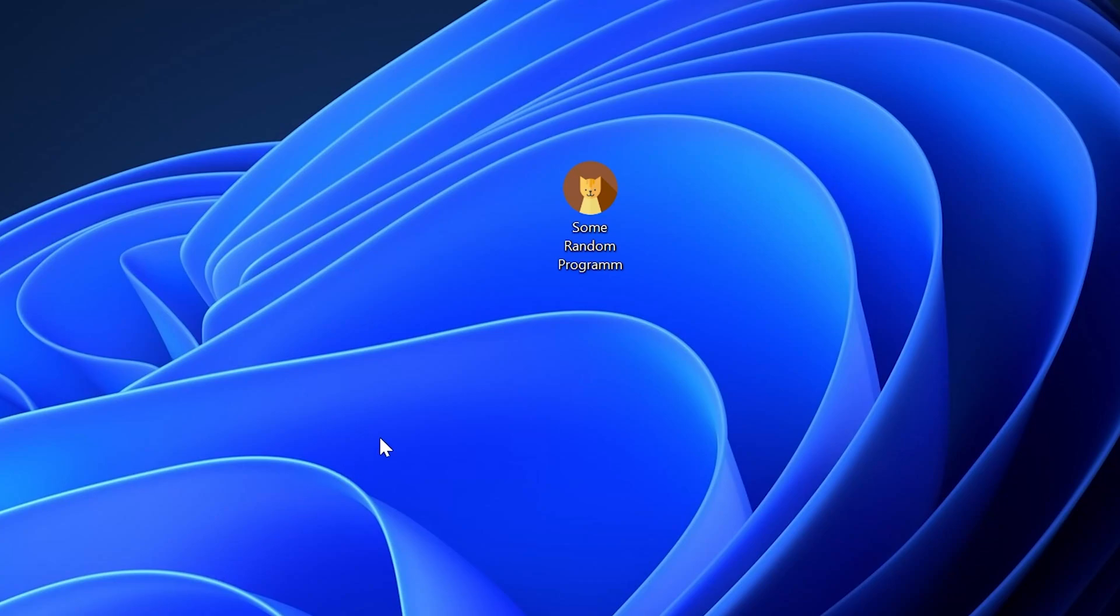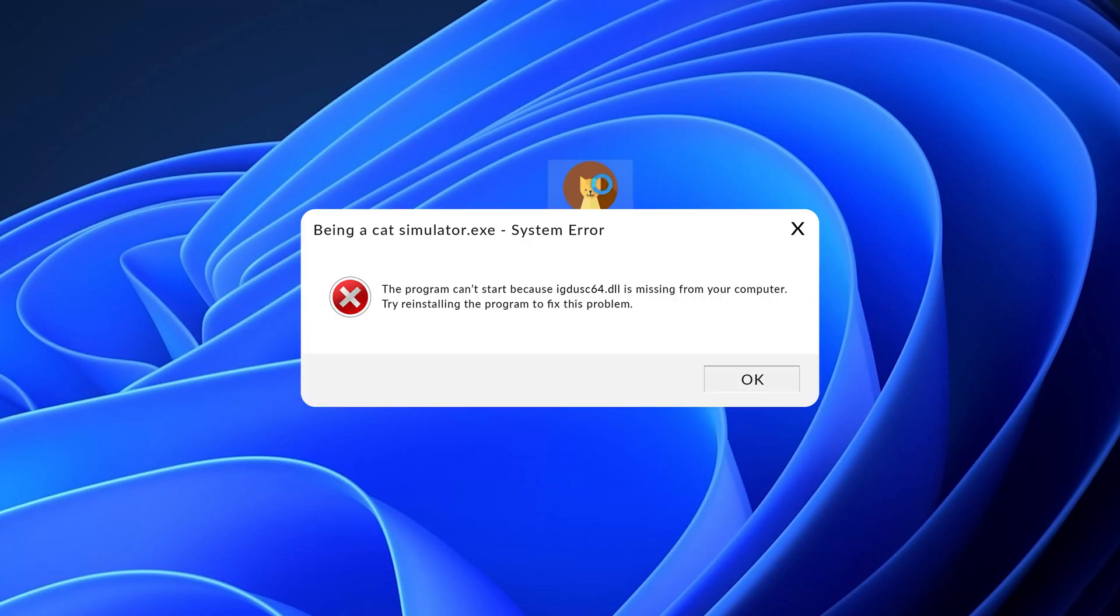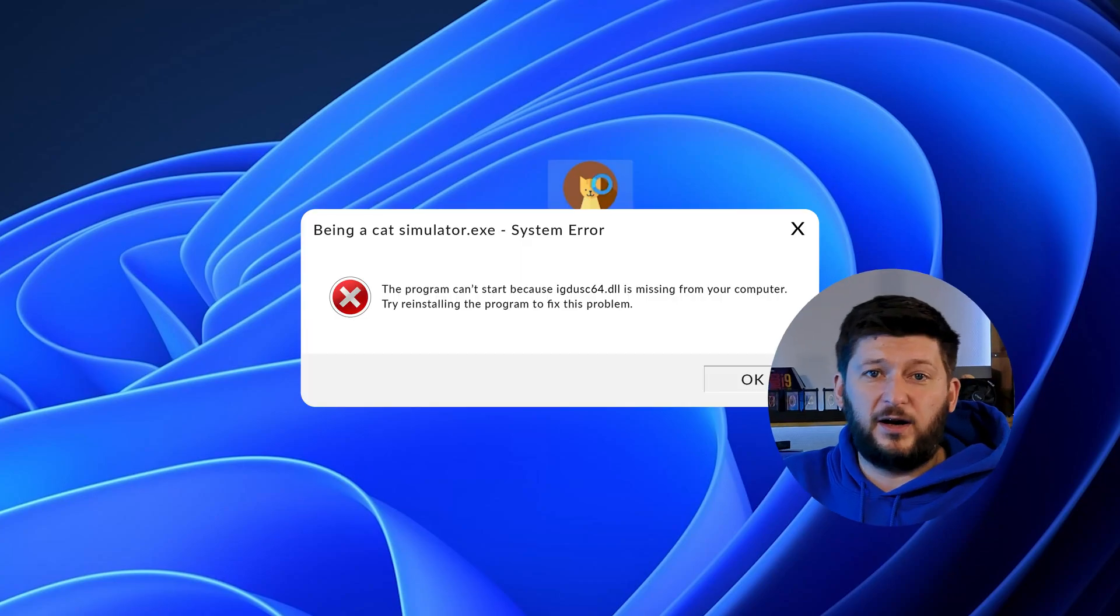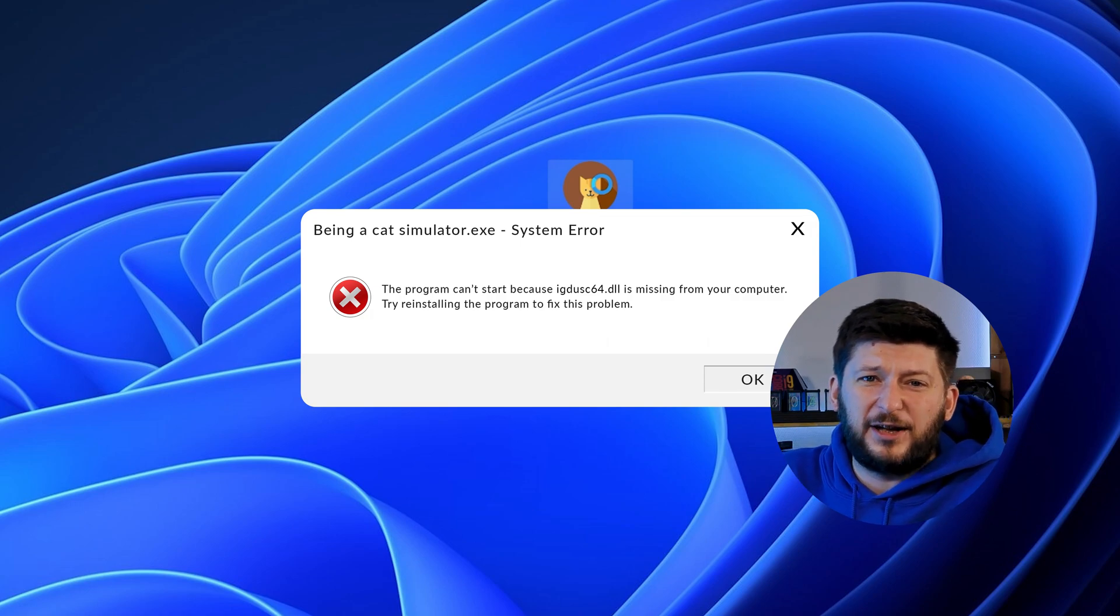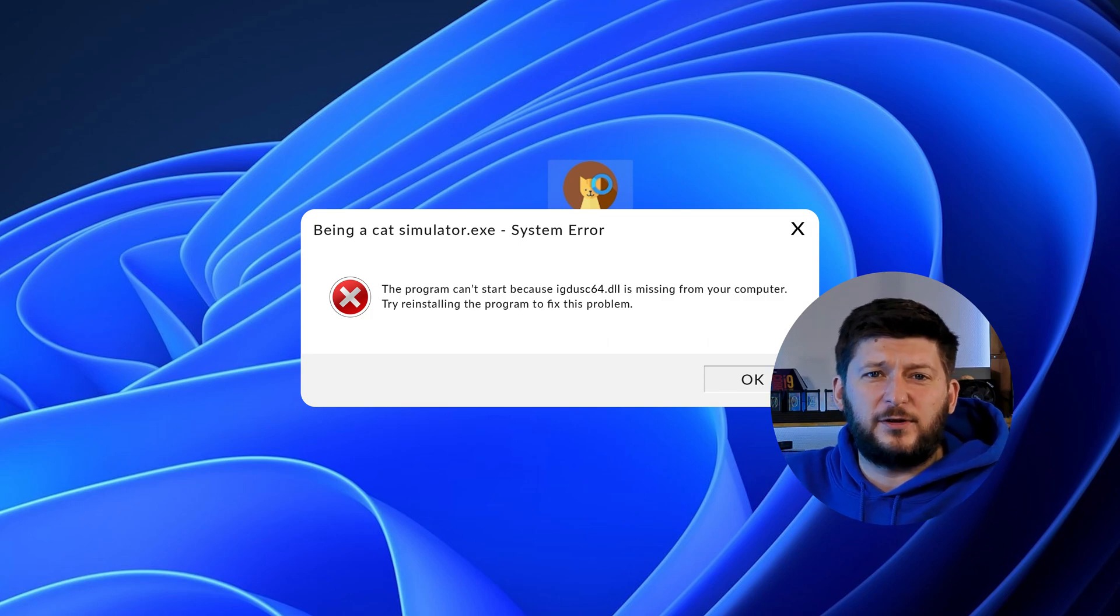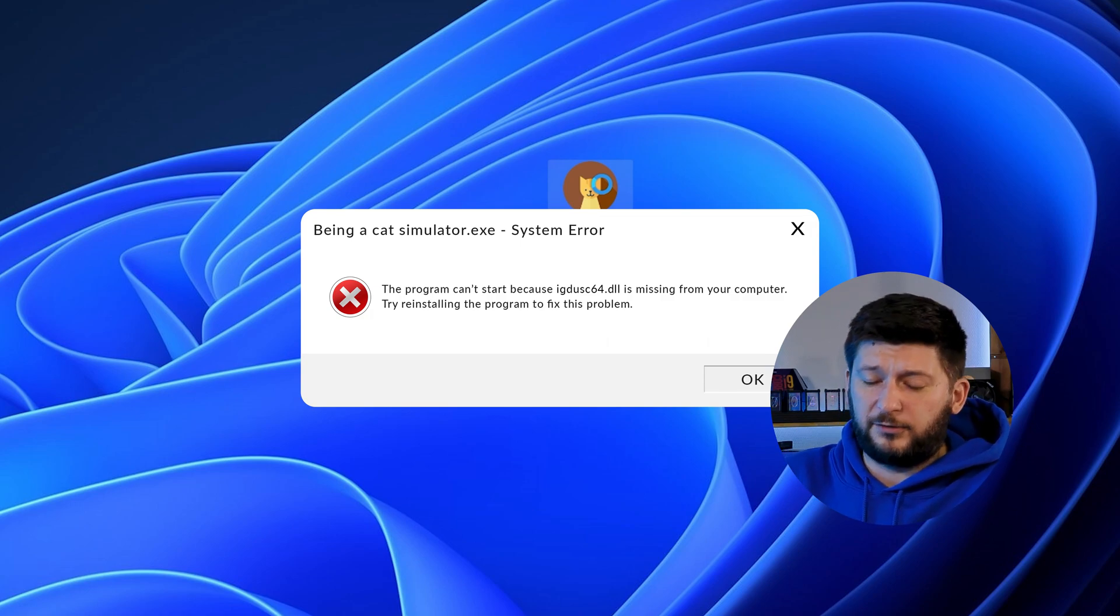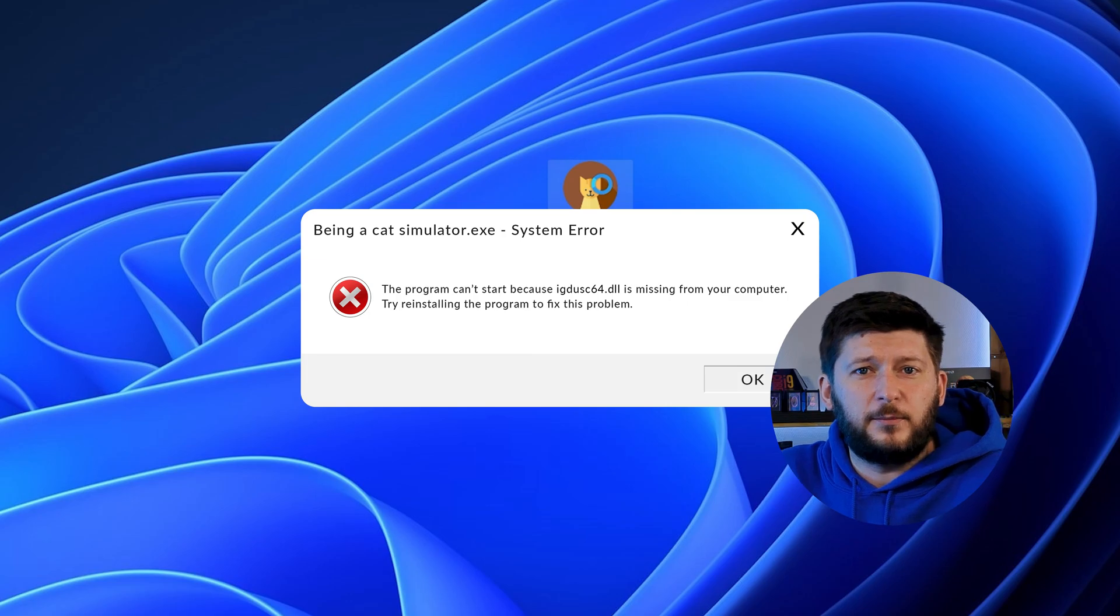Have you just tried to open up a game or program and something like this showed up? Well, that's called a missing DLL error and it sucks because it won't let you start up your program until we provide the missing DLL file. But don't throw your PC out the window yet because we have two ways of fixing it.